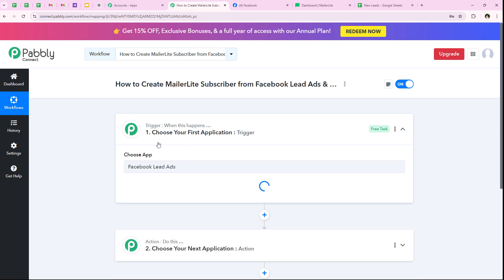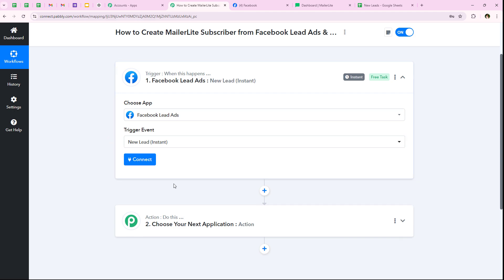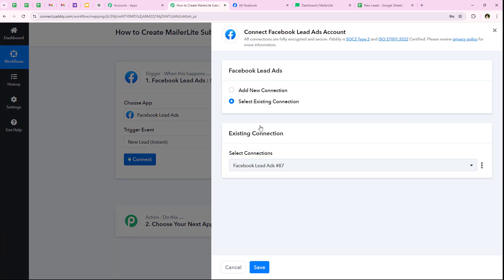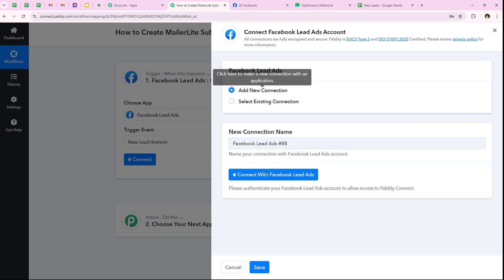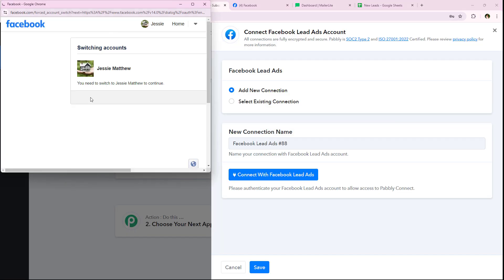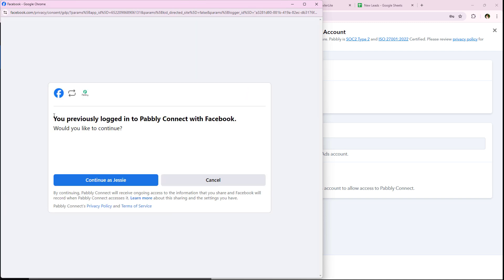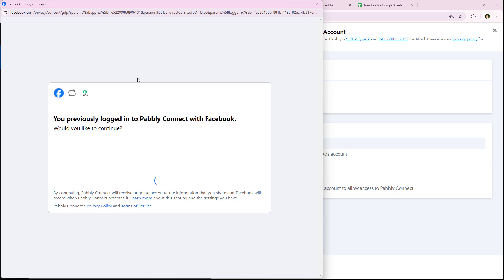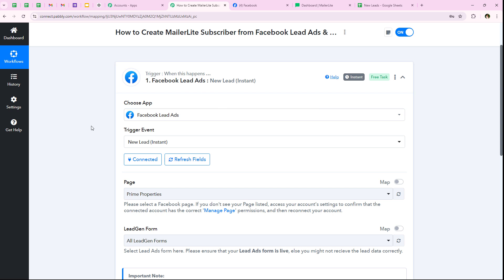I'm going to search for Facebook lead ads and select it as the trigger application. For the trigger event, I'll select 'new lead instant' and click connect. It asks me to add a new connection or select an existing one. If you've already connected your Facebook lead ads account, you can select existing connection and save. Otherwise, click add a new connection and connect with Facebook lead ads. It shows my Facebook account, I select it, click continue, and we've successfully connected our Facebook lead ads account with our Pabbly workflow.